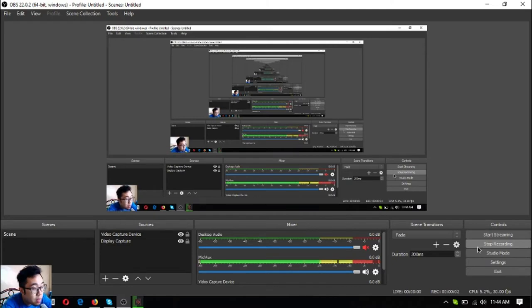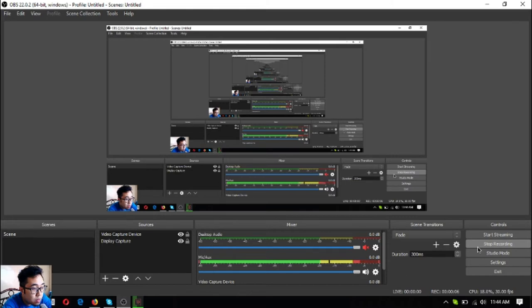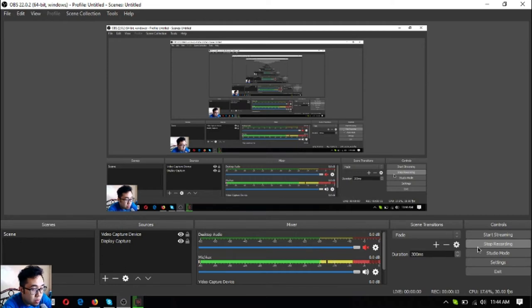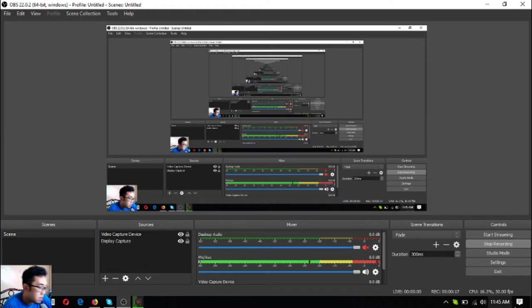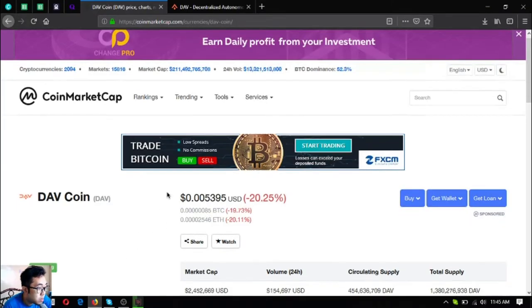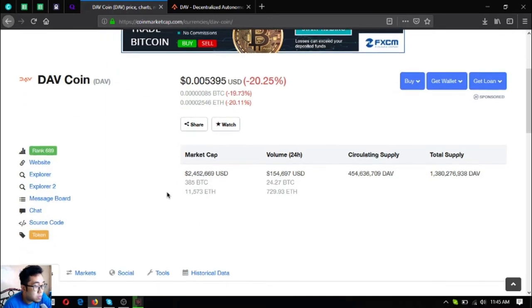Hello everyone, my name is Vic and in this video I'm going to share with you a very high potential coin. I'll also share its website along with its social media sites. So without further ado, let's proceed to the topic.